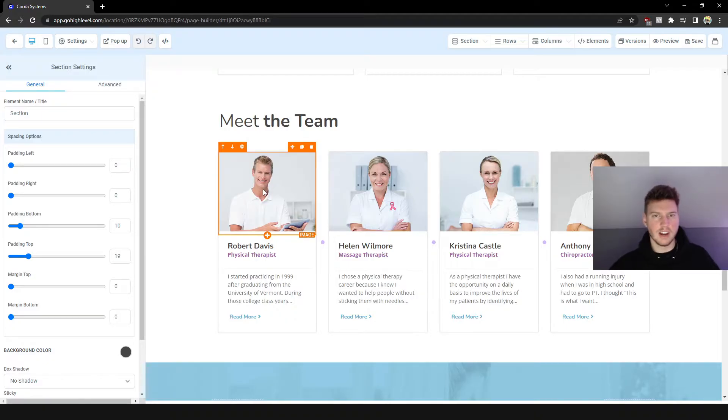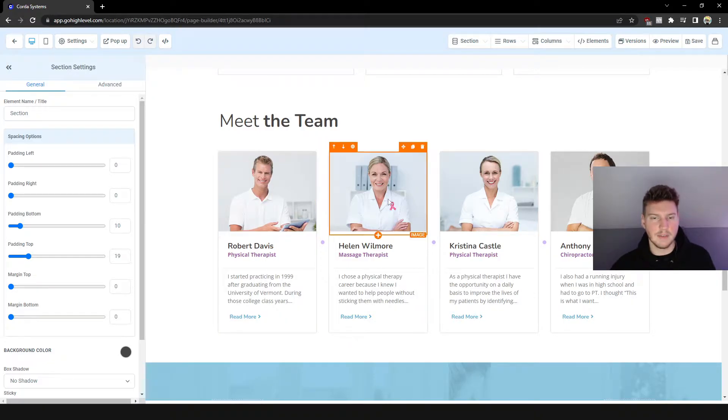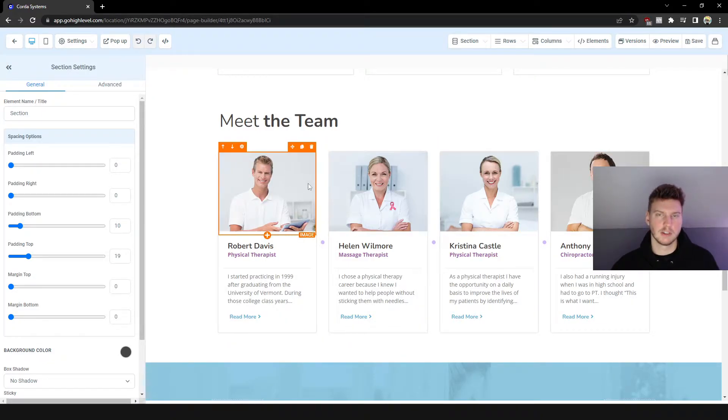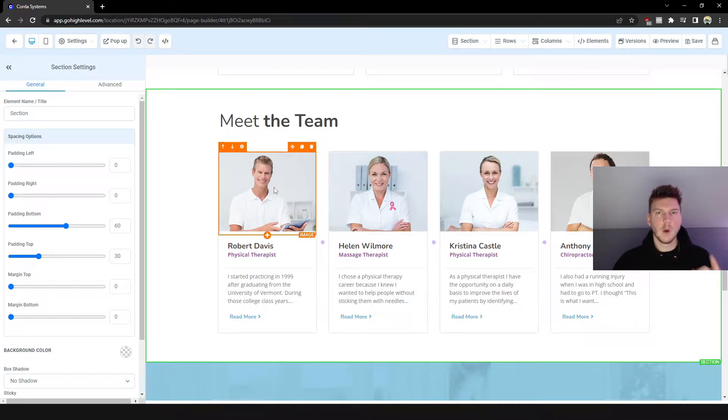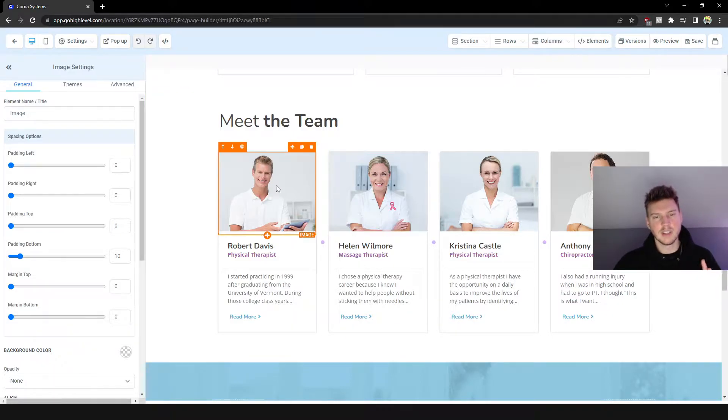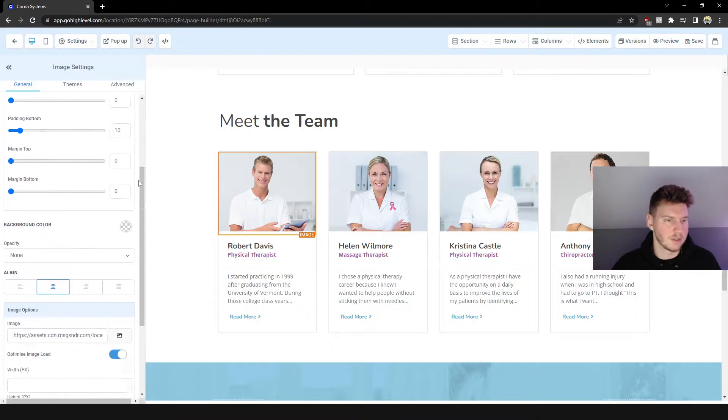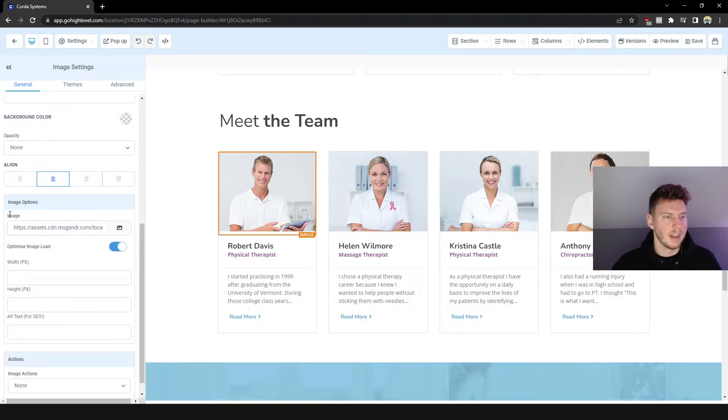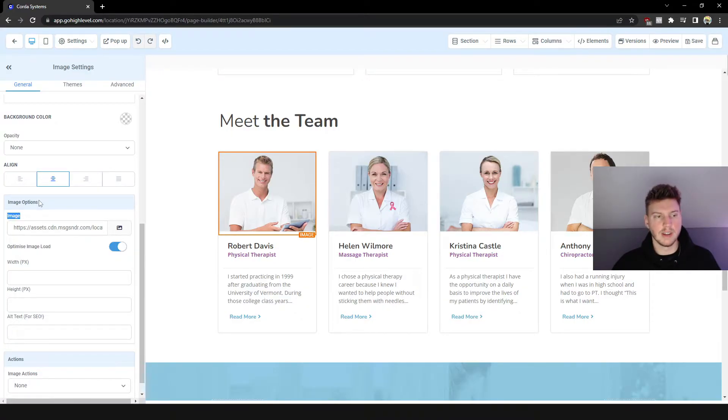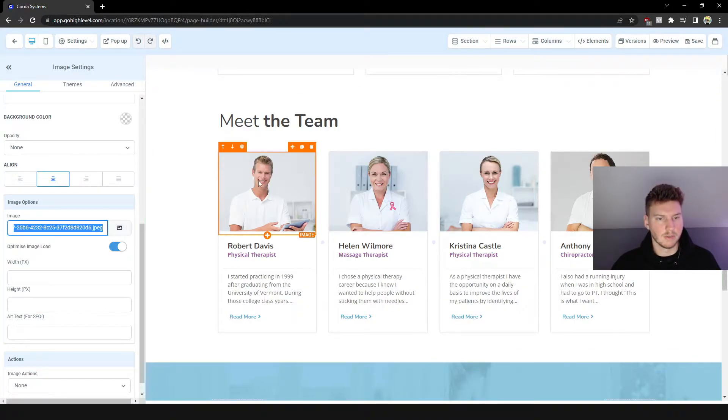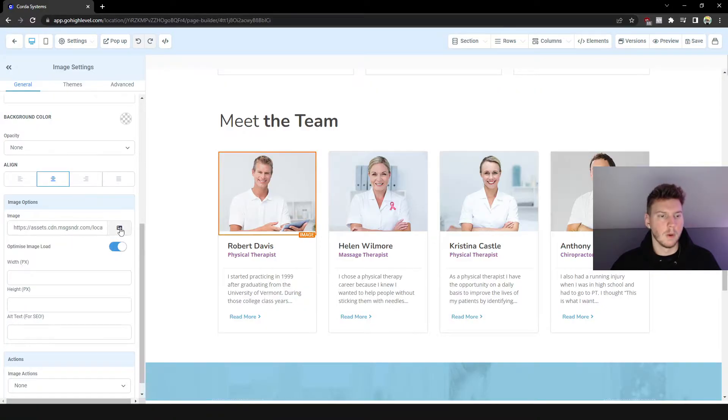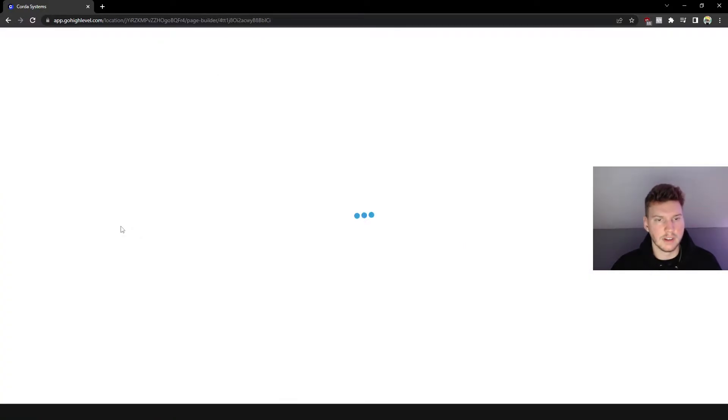And how would you go about changing these pictures? All you got to do is click on the picture you want to change, and then you just scroll down here and then you're going to see the word Image. And under image options, this is the current image right here. All you got to do is click on here.